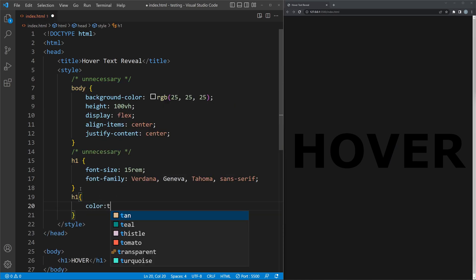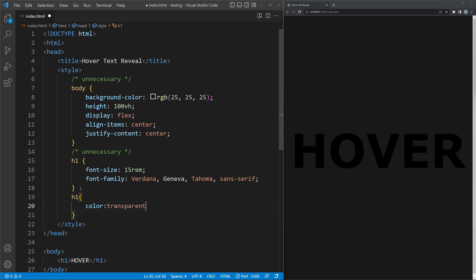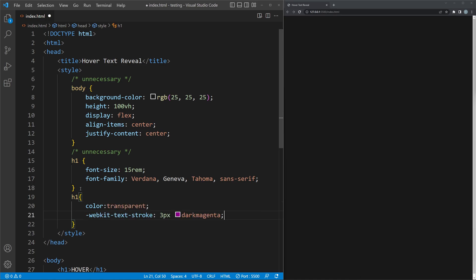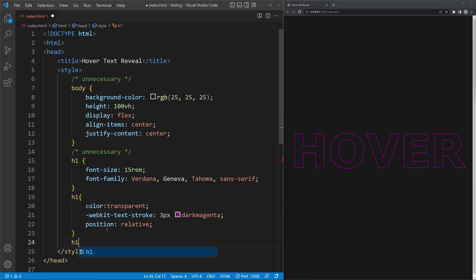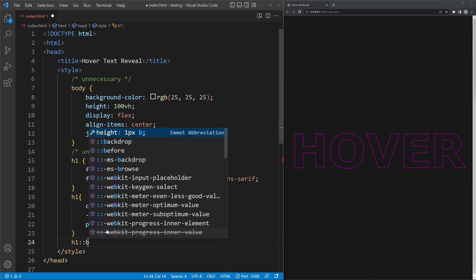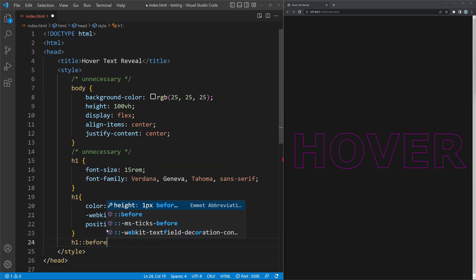The first important step is to make the color transparent. Instead, we add a stroke. Then make the position relative. This will be needed for the next steps. With the before selector, we can add a pseudo element,